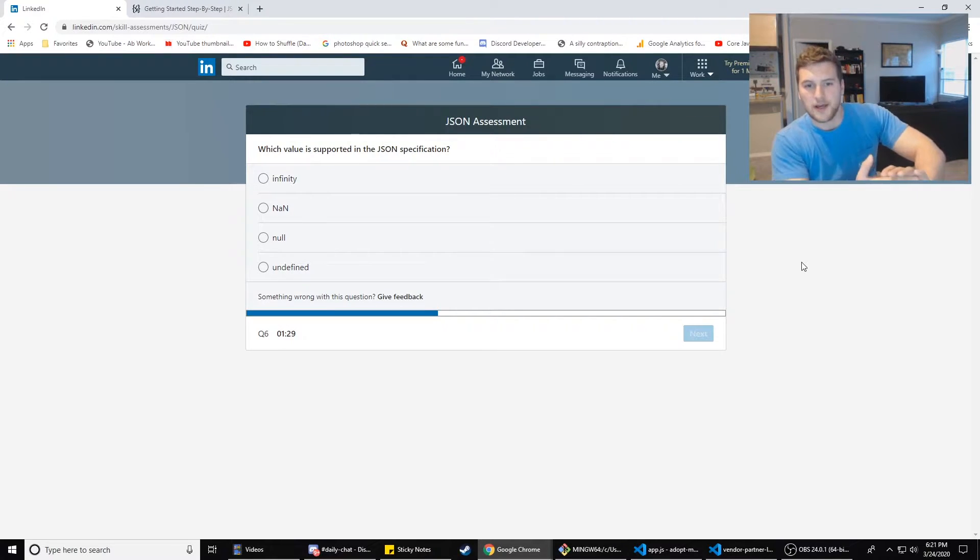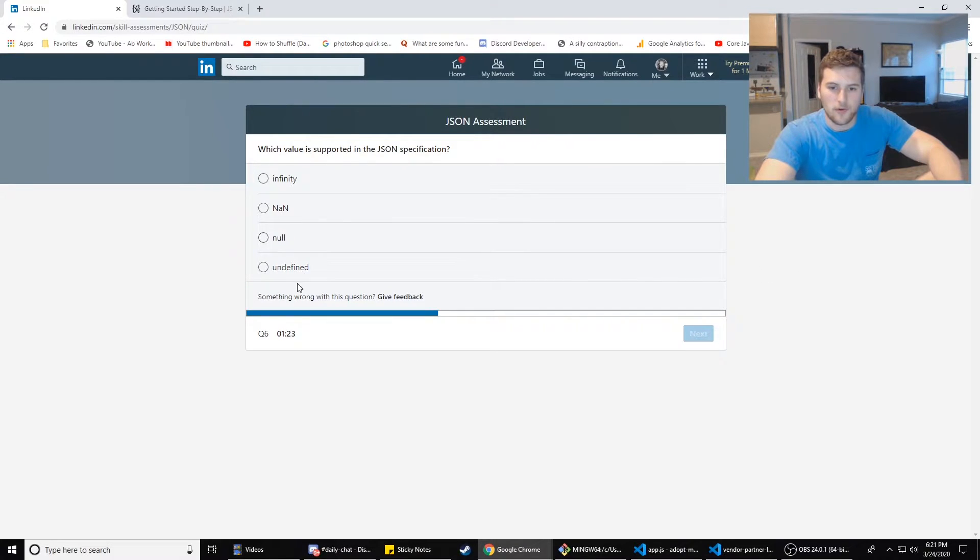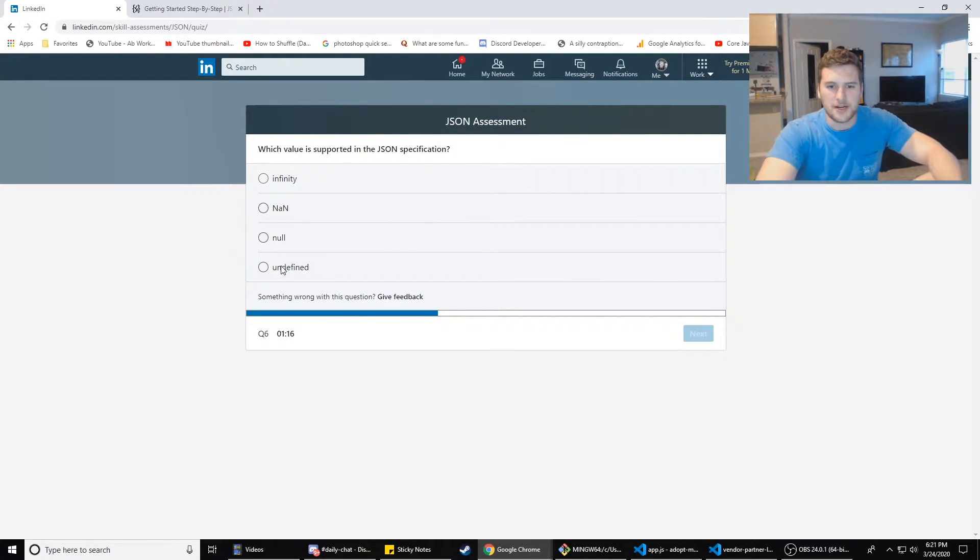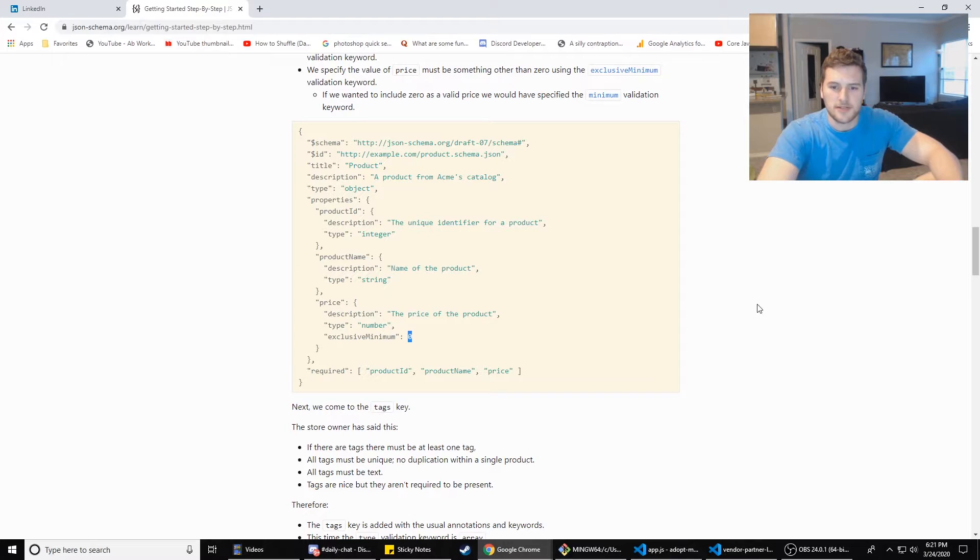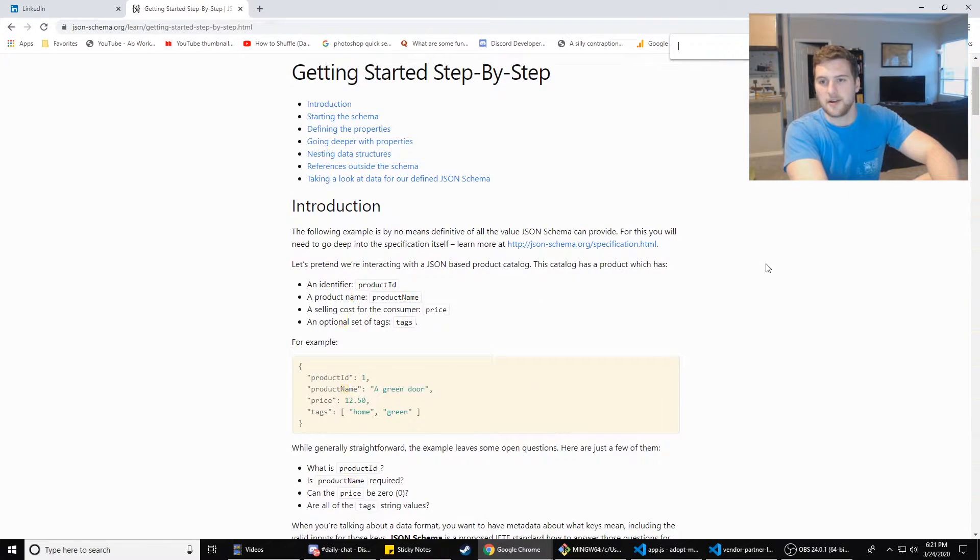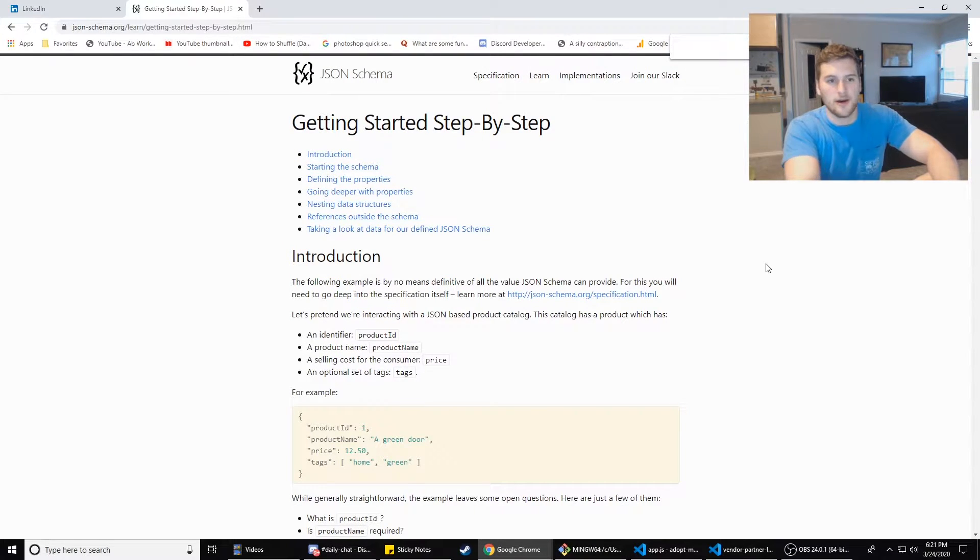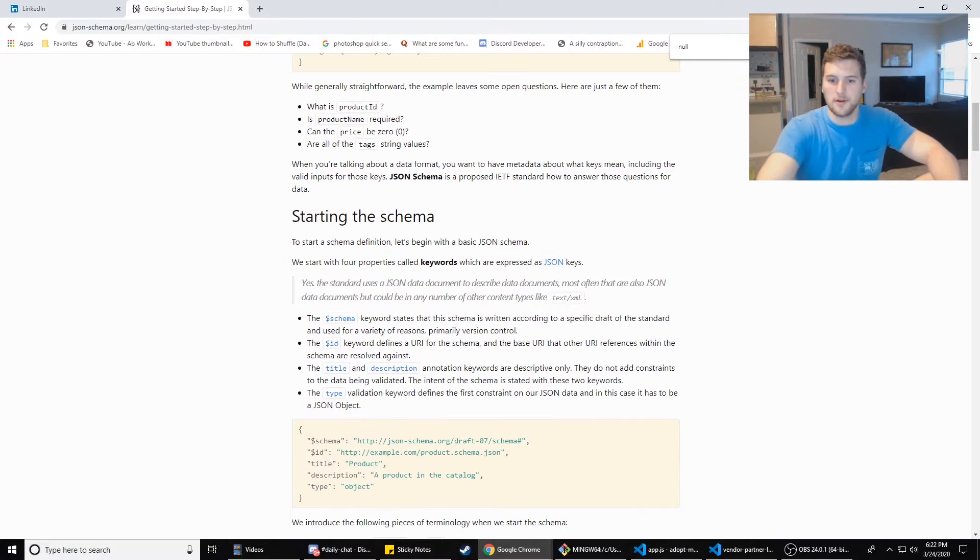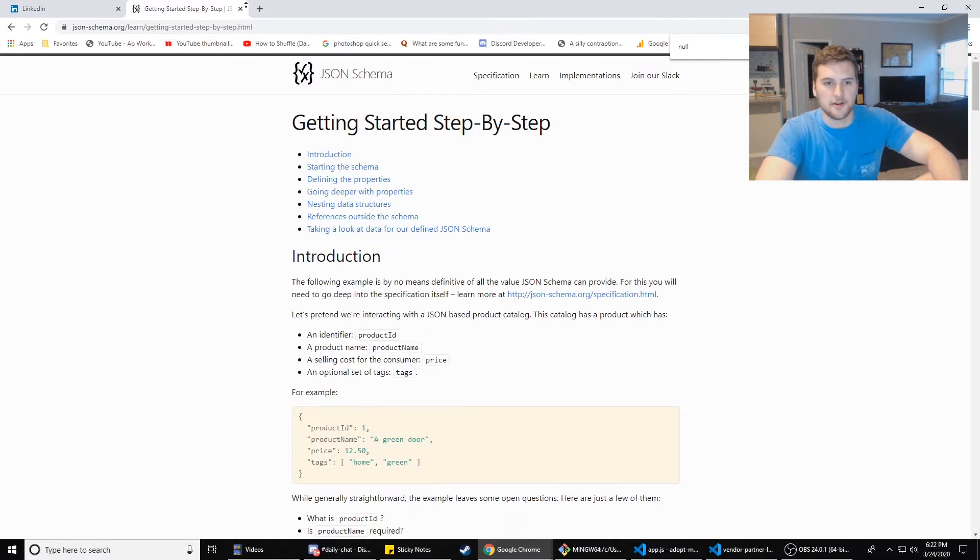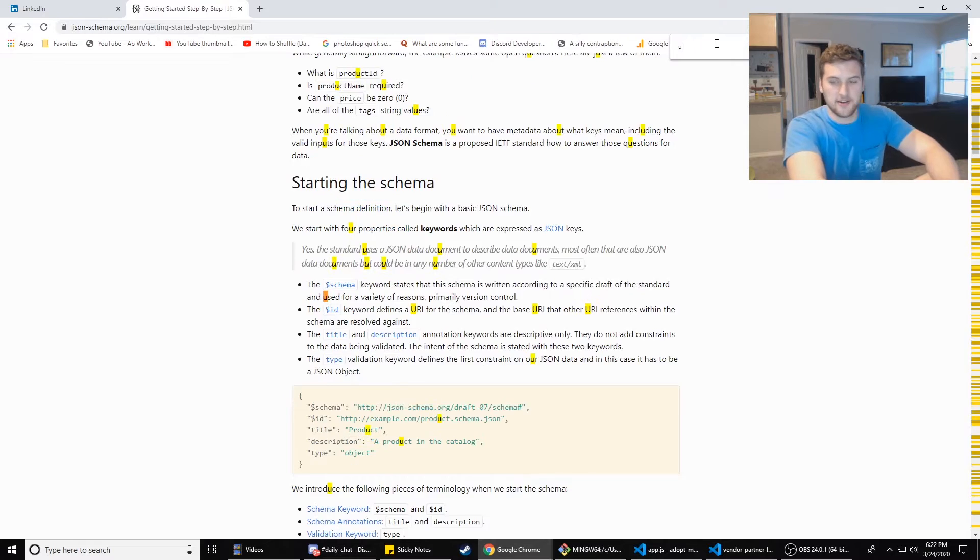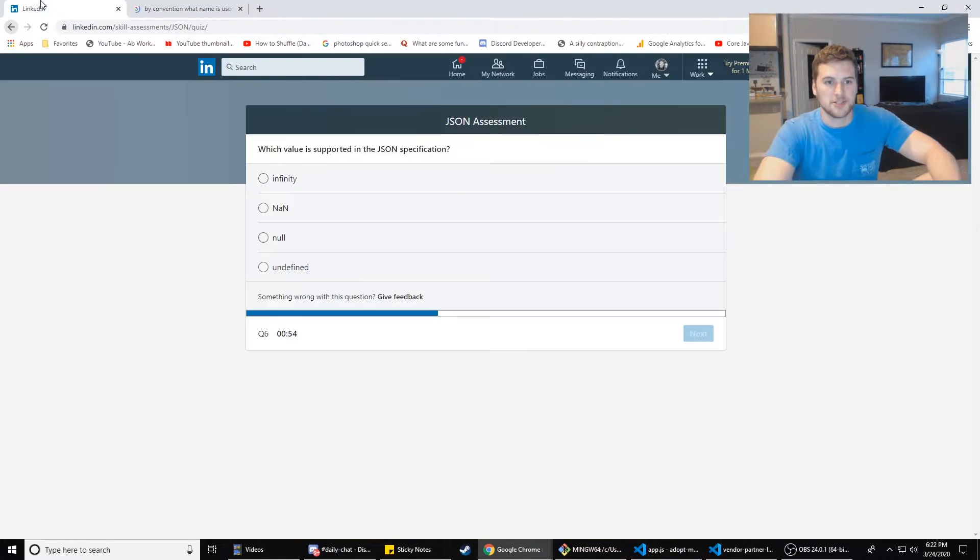Which value is supported in the JSON specification? Infinity, not a number, null or undefined. Are all three of these bottom ones not supported? That's interesting. NaN, that's not on here. Infinity, that's not on there either. What was the other one? Null is not on here. Is this the JSON specification? Is undefined in here? None of those are in there.